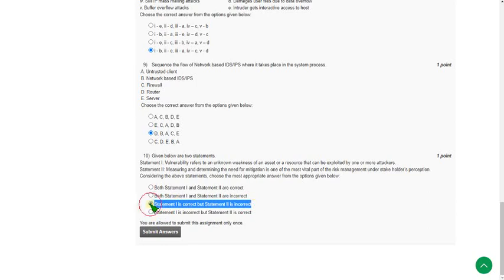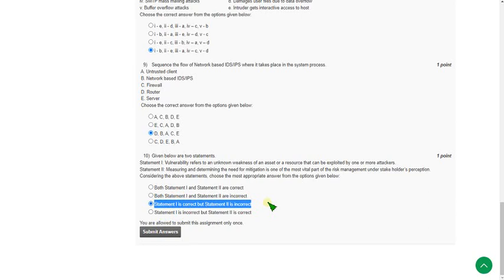So friends, these are the solutions for week three cyber security assignments. Hope this video is helpful for you. If you feel the same, please subscribe to our channel, like this video, and share with your friends. If you have any doubt, please ask in the comment section. I will try to reply to valid queries. For further videos and assignments regarding different courses and the cyber security course, please subscribe to our channel.